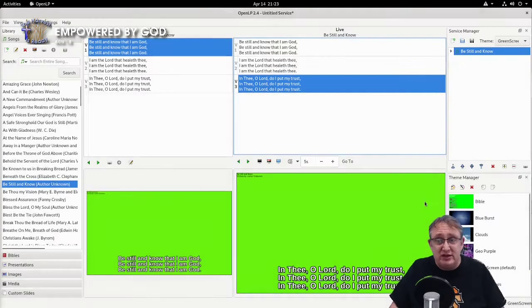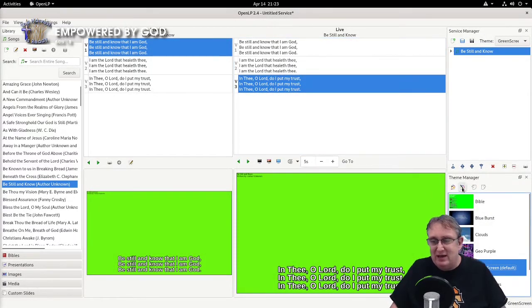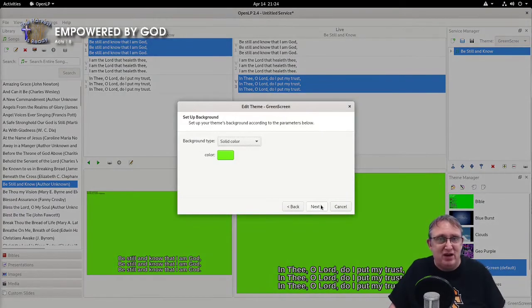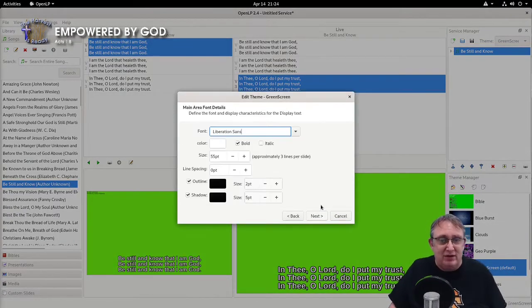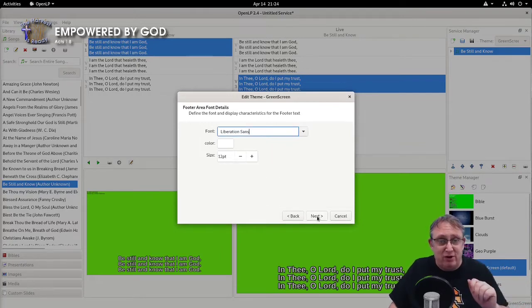So let's have a look at this theme that we actually made, this green screen one here, and edit and look at the details. We've made it a nice green background. Then we had a Liberation Sans font, and we made the size 50p line spacing zero.